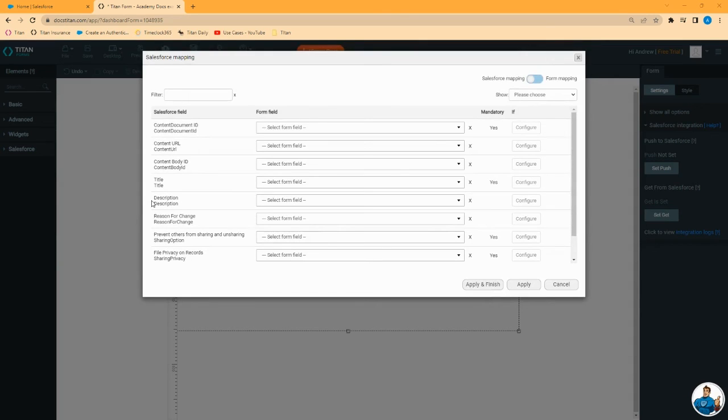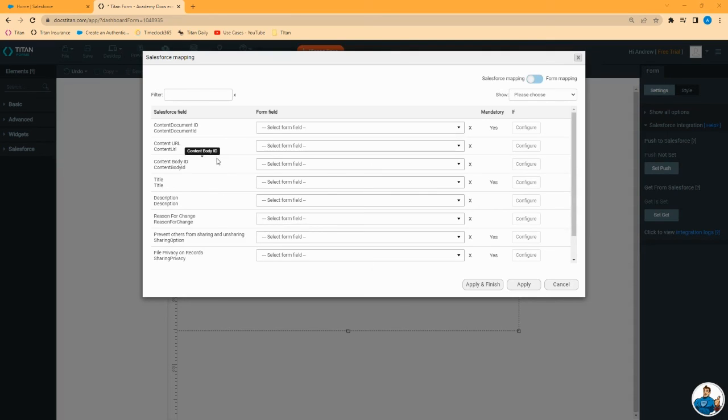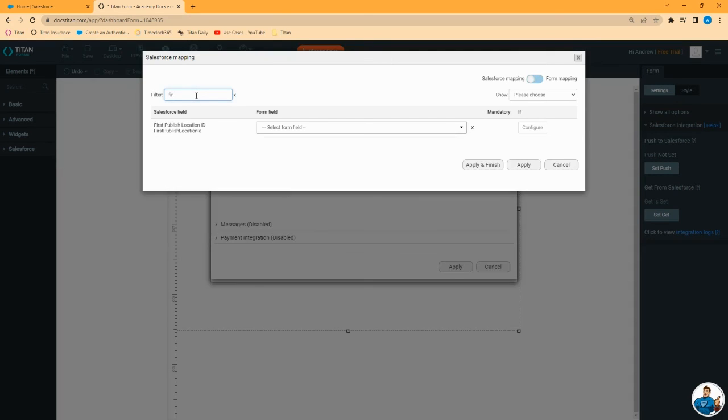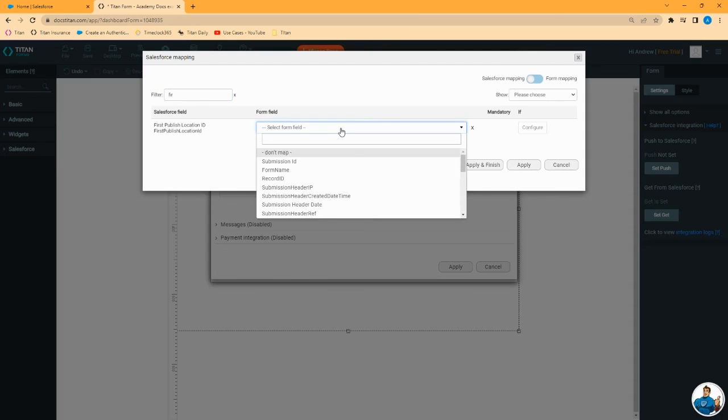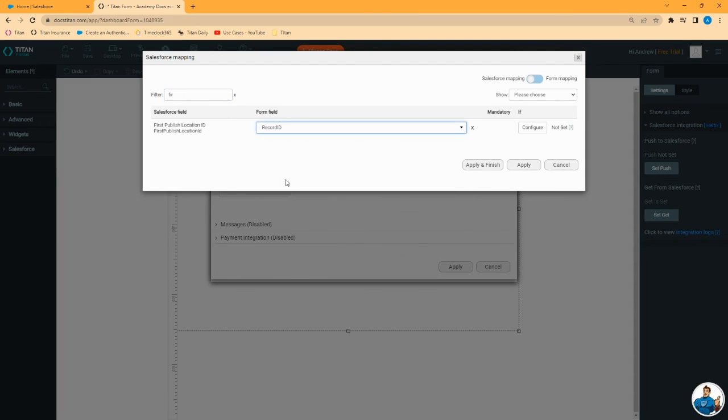Two fields that you must set. Number one is the first published location ID. That is the record ID to which this document should be initially attached. So let's find first published location ID and we are going to set that to record ID. In our example, that is an account. So this document will be created and it will be attached to that account.